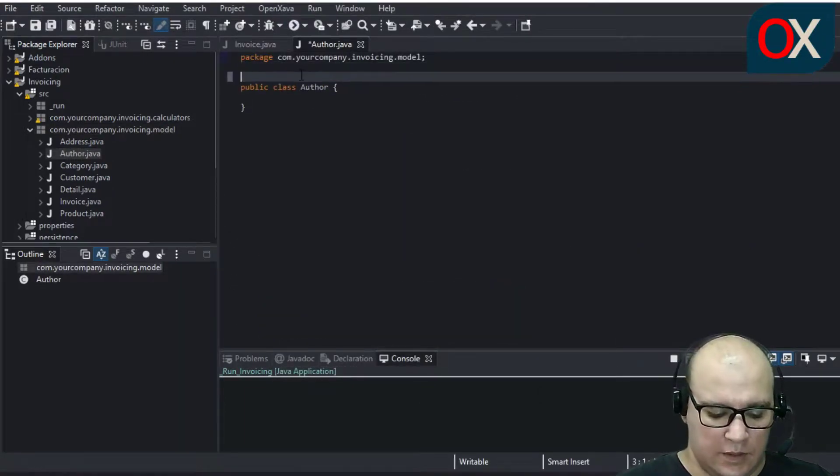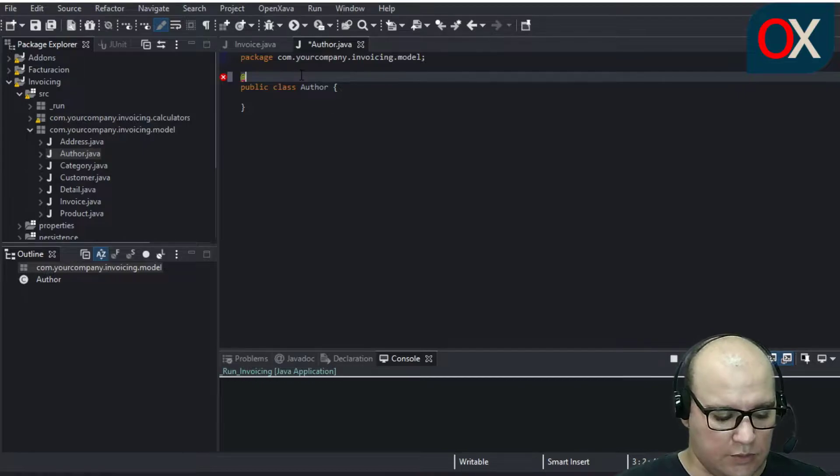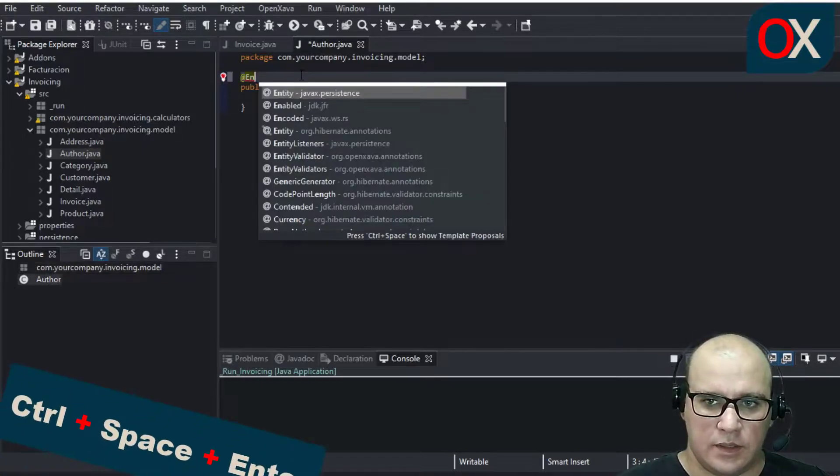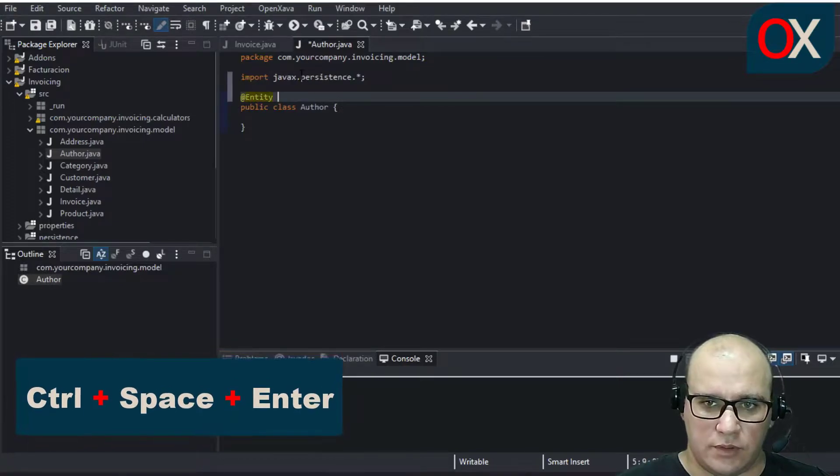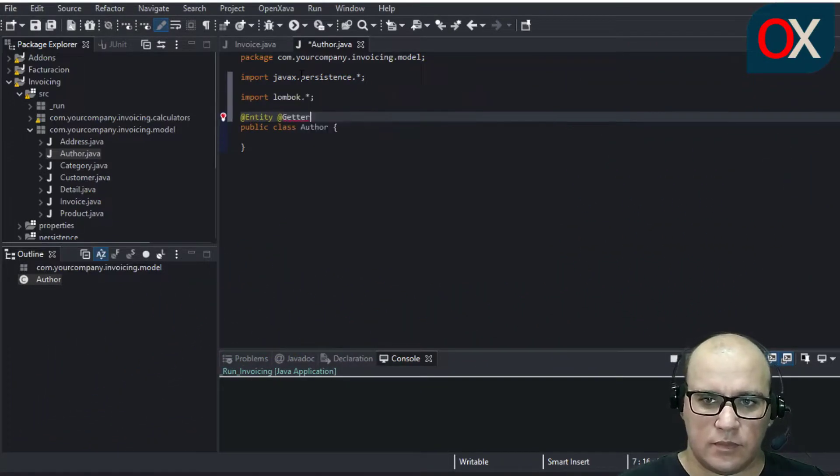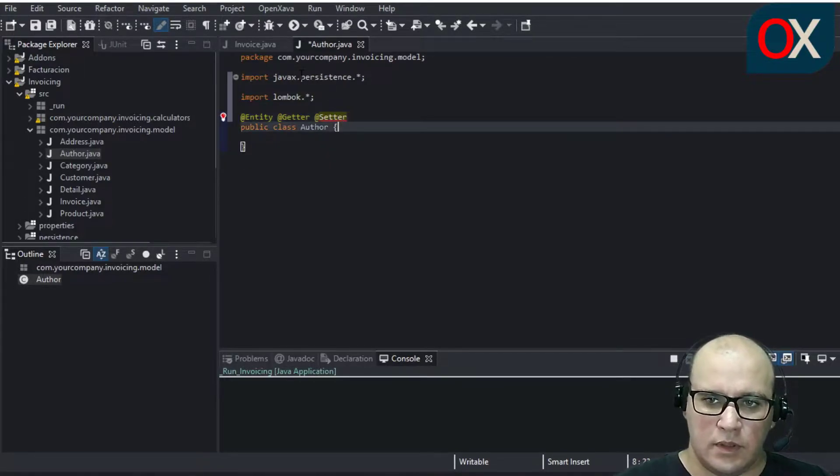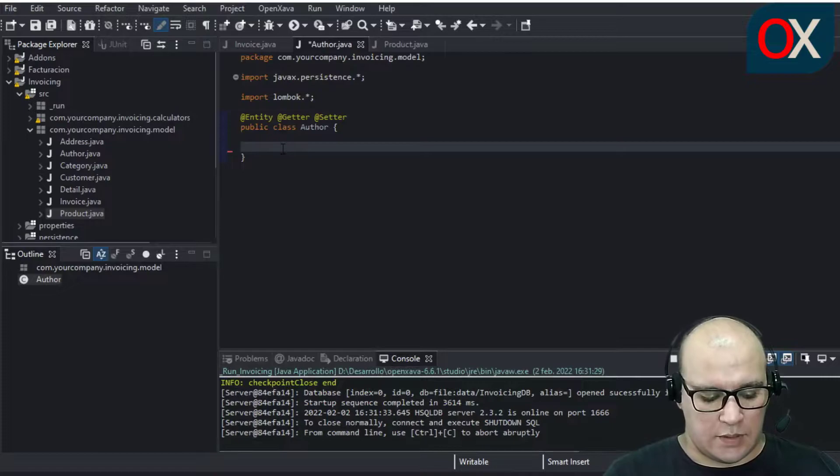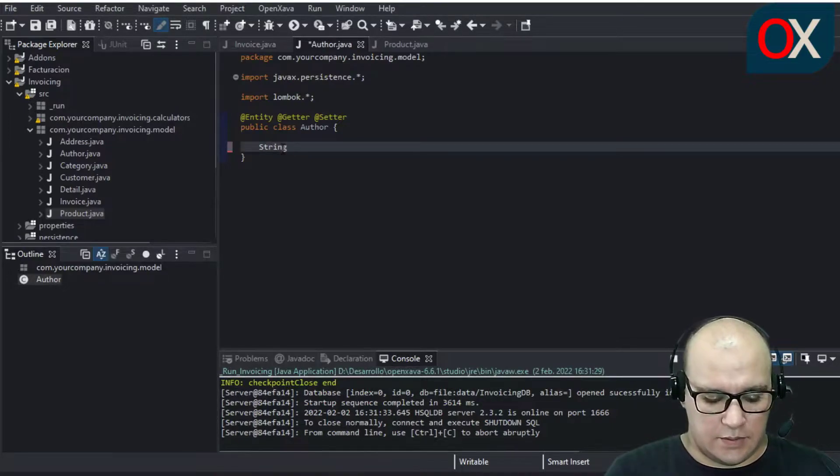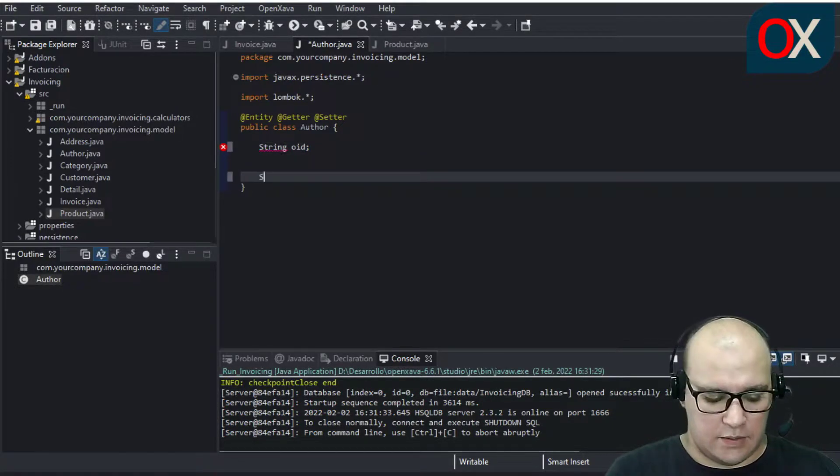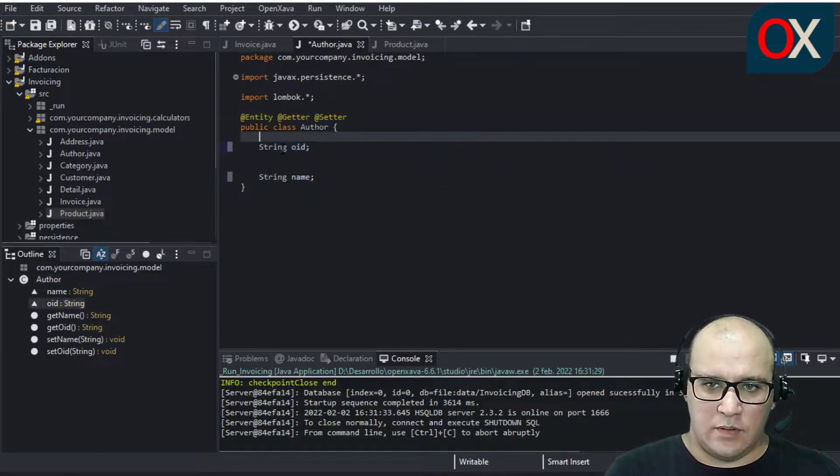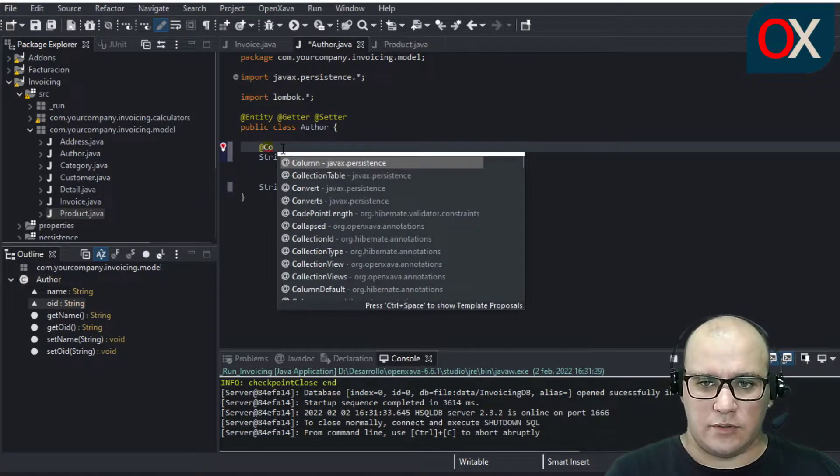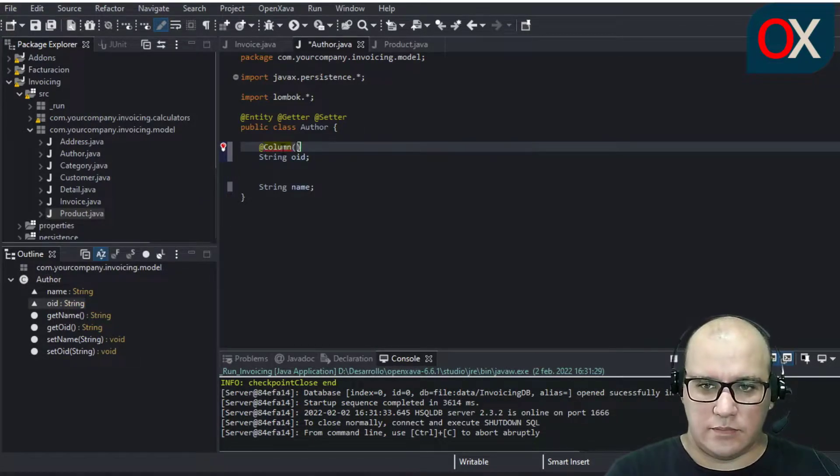We need to write the annotations. We can use Ctrl-Space-Plus-Enter to quick import. We declare here two elements, OID and name. For OID we use Column annotation to establish the length.